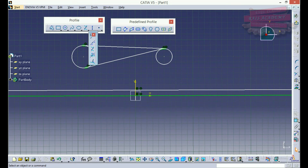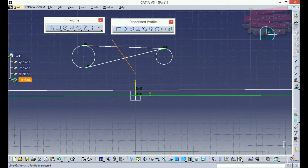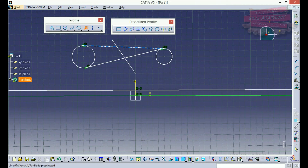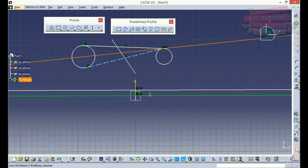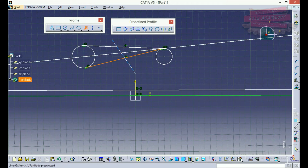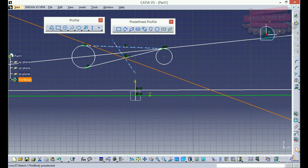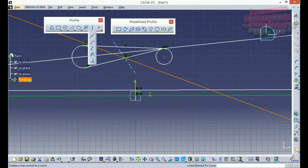The next command is bisecting lines. Suppose I have drawn a profile — this line is bisecting this line and this line. I can select the two lines and I get a bisector between them. Similarly, I can select this line and this line and get a bisector between those two lines as well.